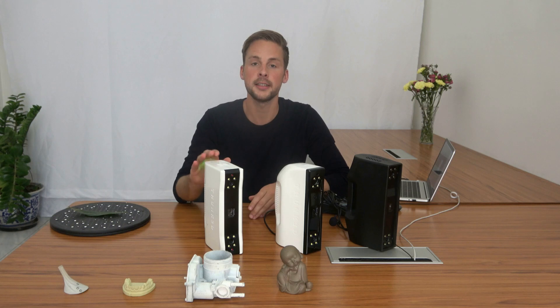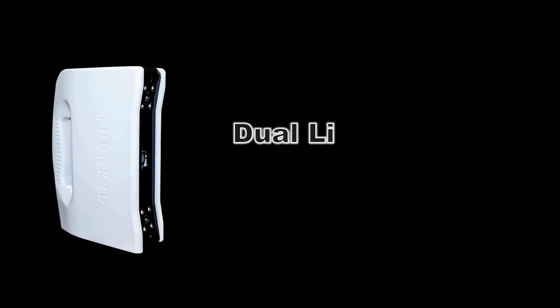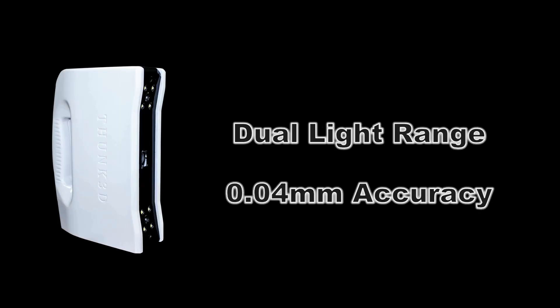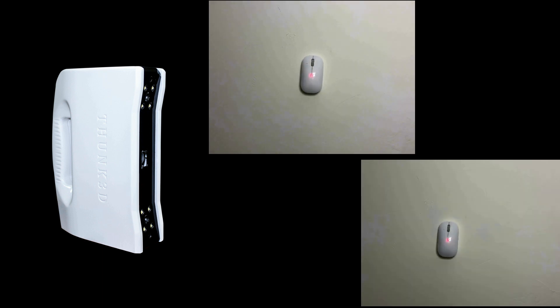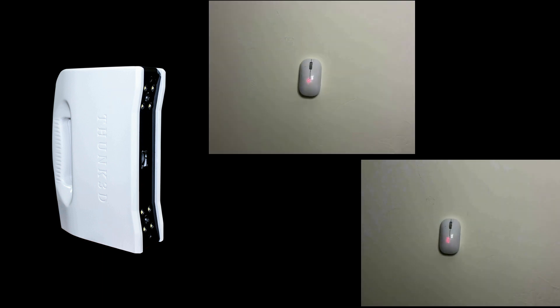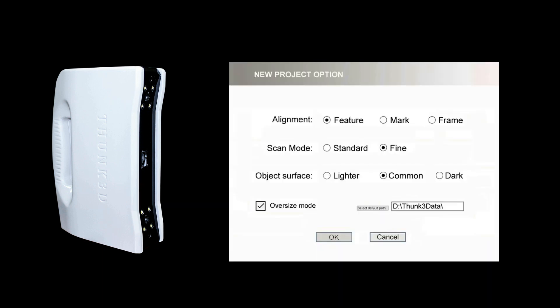The first one is the Fischer S. The Fischer S has both 12cm and 30cm light. The single frame accuracy is 0.04mm and it is suitable for objects from 5cm.